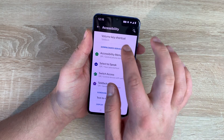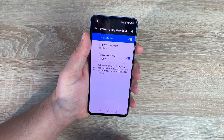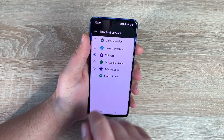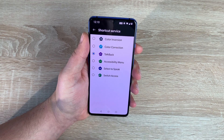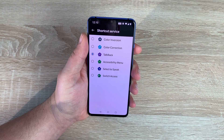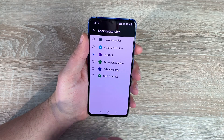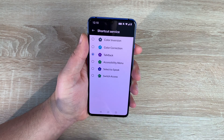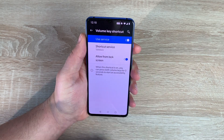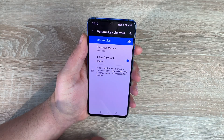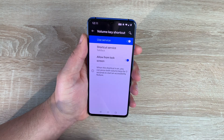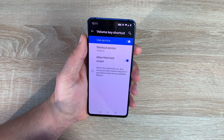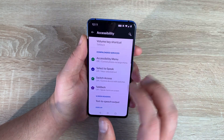At the top you've got volume key shortcuts. Inside here it's toggled on so I can use it permanently whenever I want to. You have options to change which one you want to use — accessibility menu, switch access, or select to speak — whichever best suits your ability. There's also an option to allow this on the lock screen, so you can use the volume key shortcuts from the lock screen. Really pleased to see that on here.